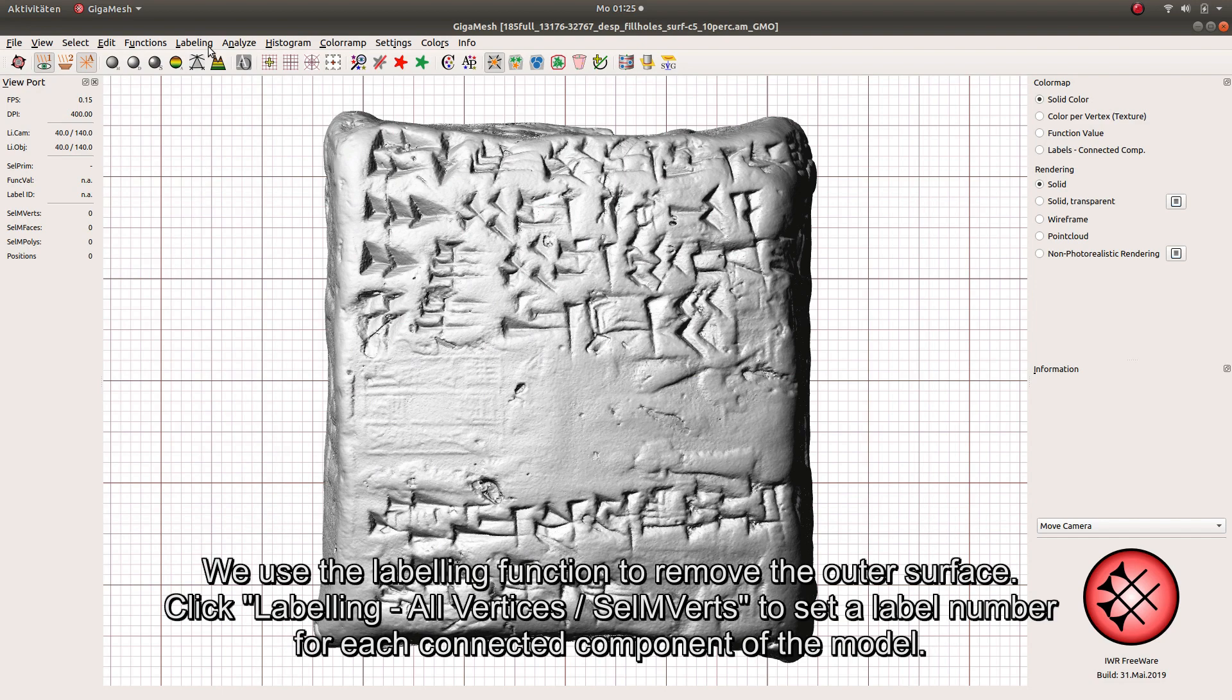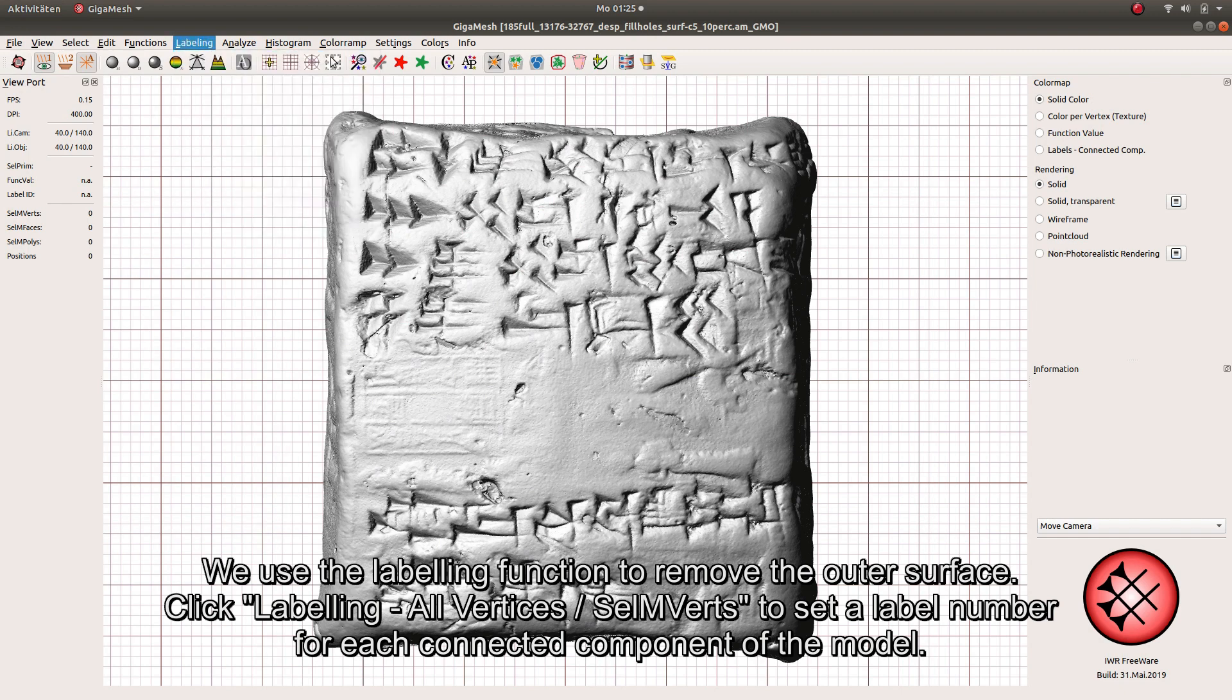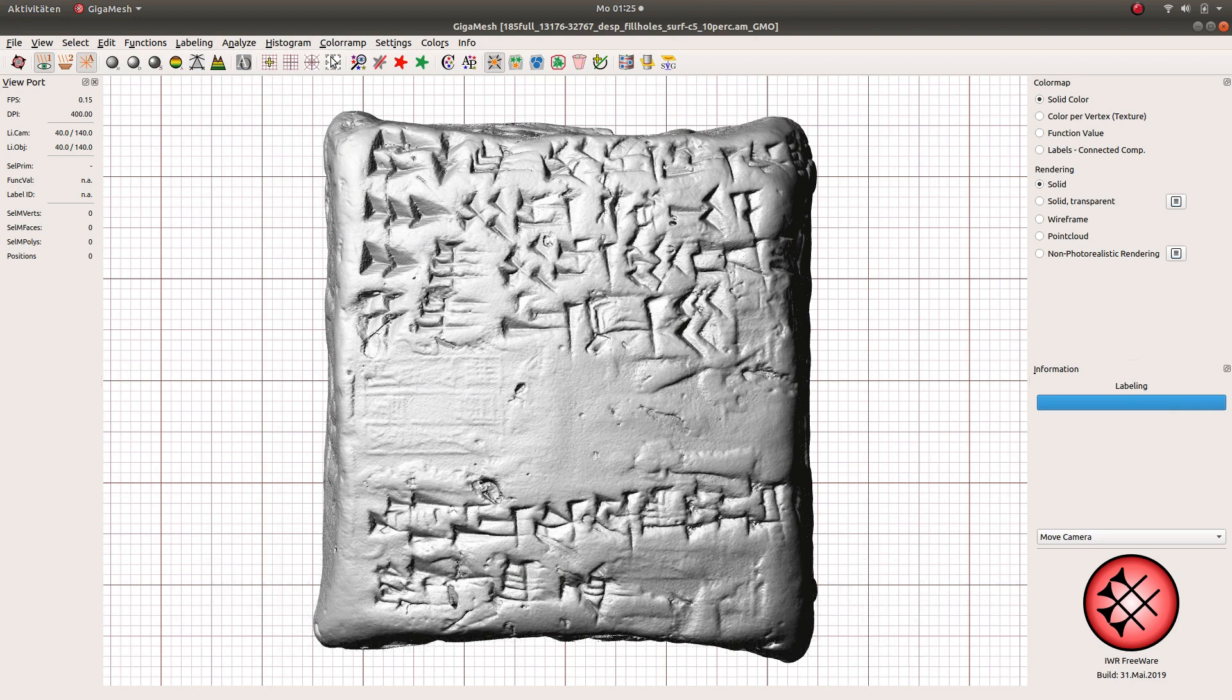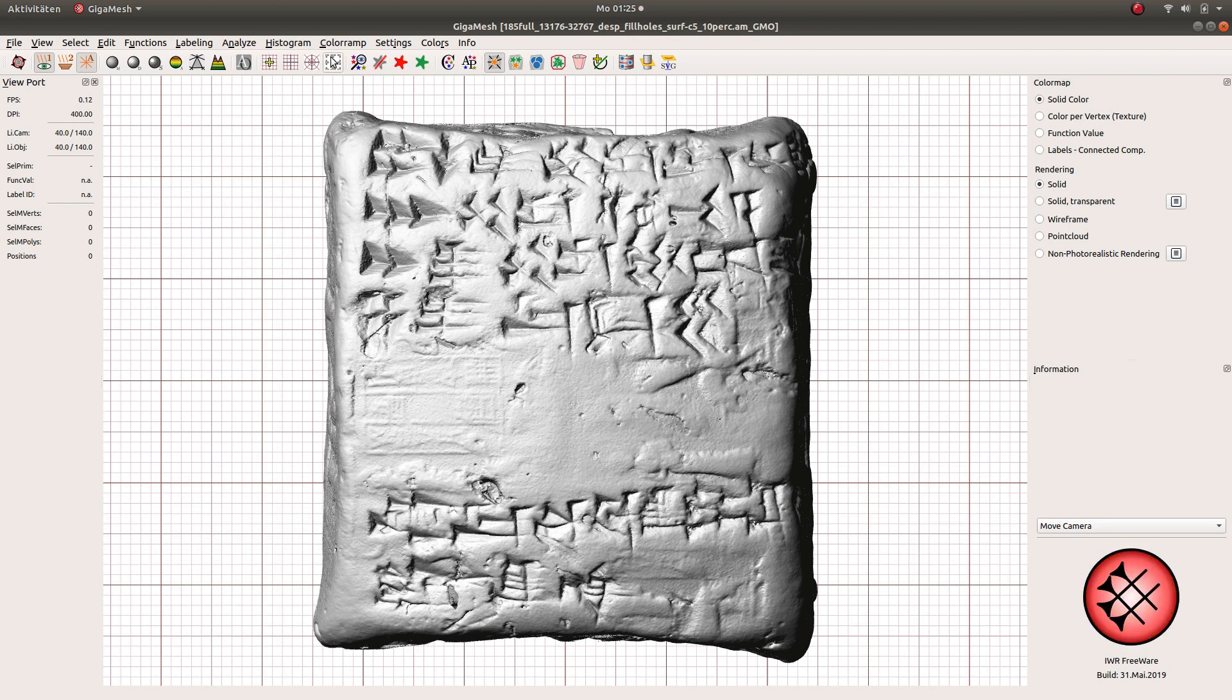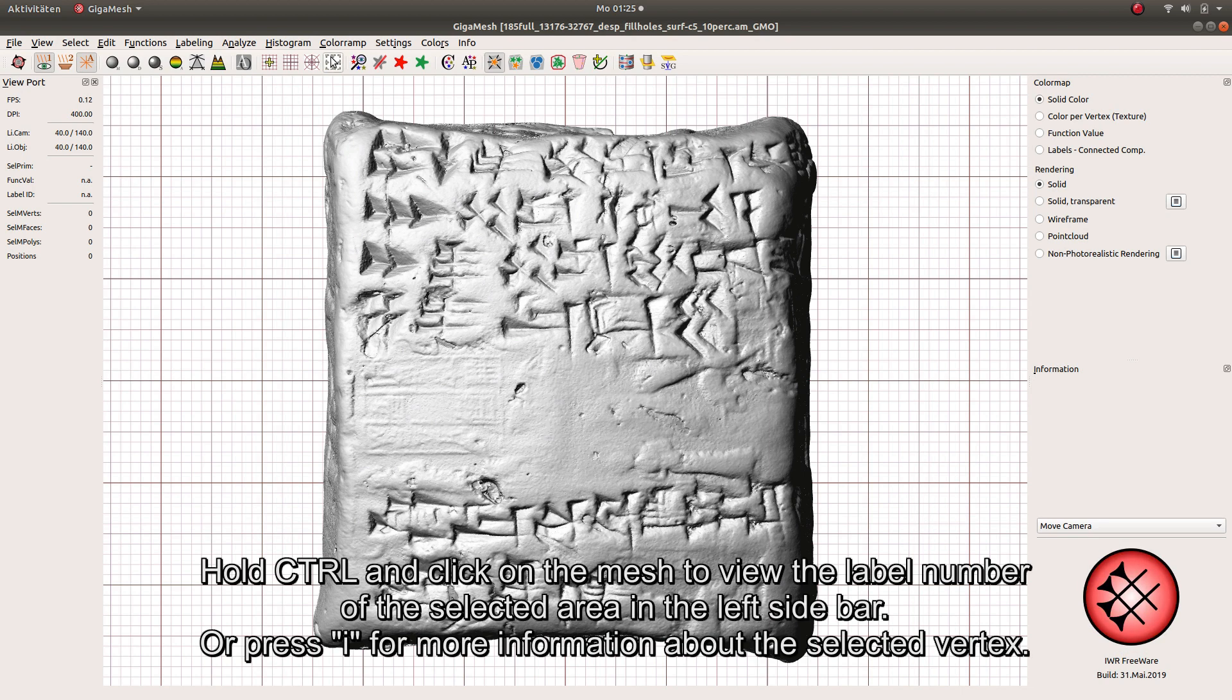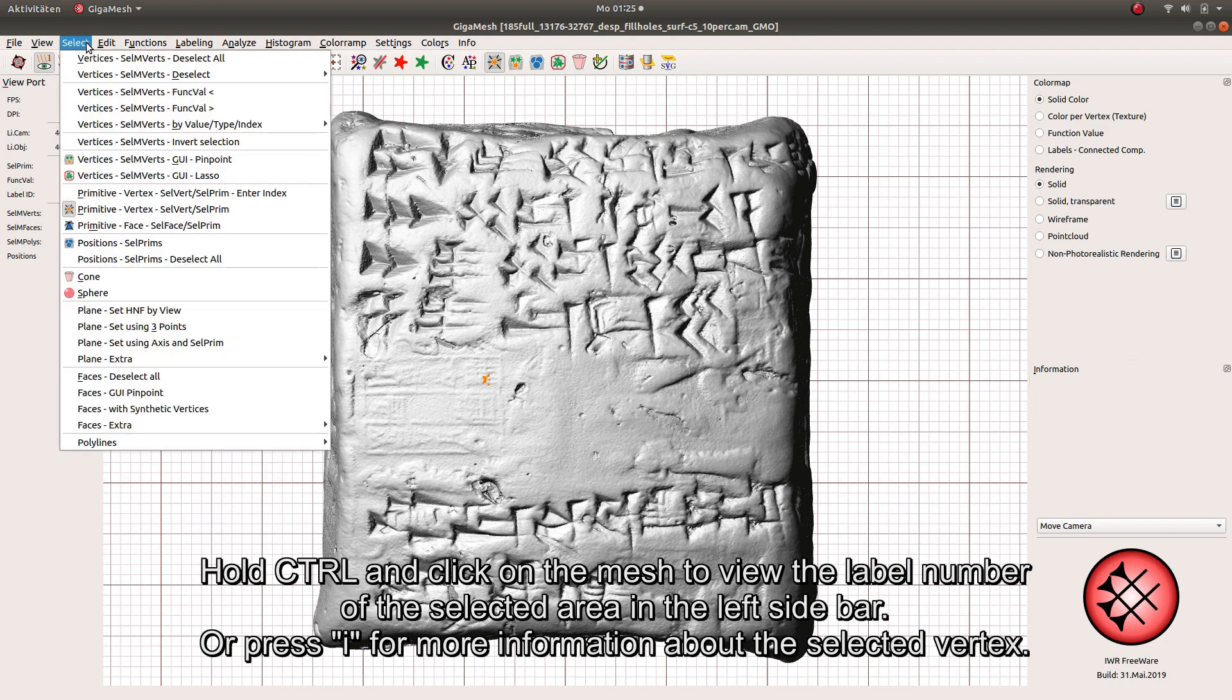We use the labeling function to remove the outer surface. Click Labeling All Vertices Select M-Words to set a label number for each connected component of the model. Hold CTRL and click the mesh to view the label number of the selected area in the left sidebar, or press I for more information about the selected vertex.